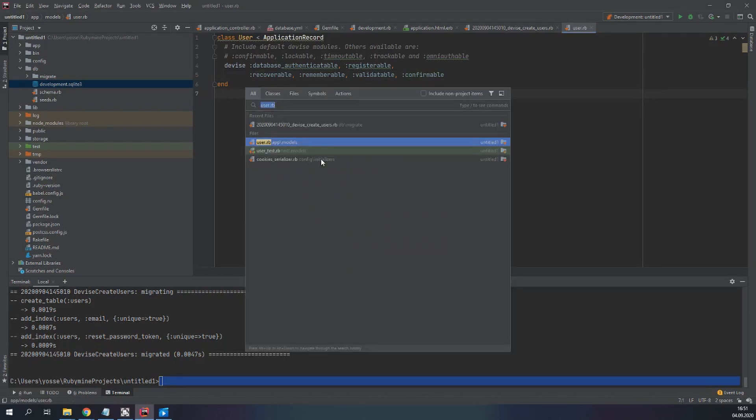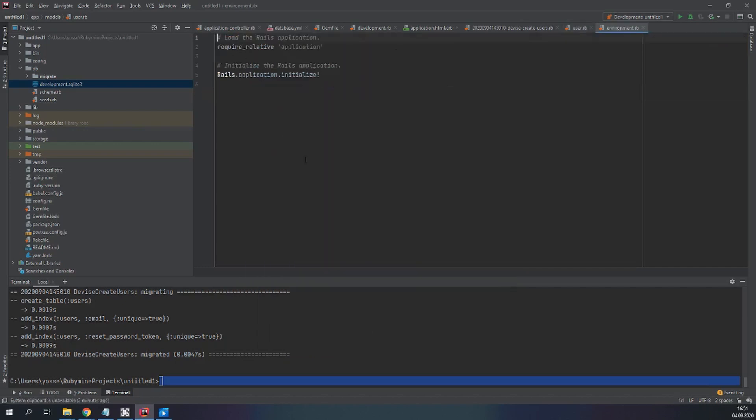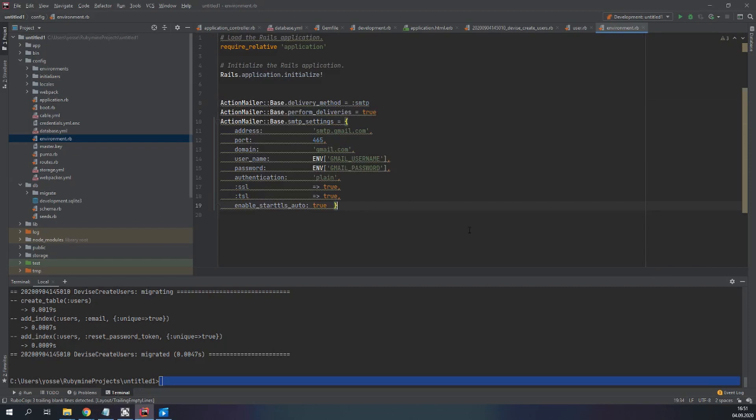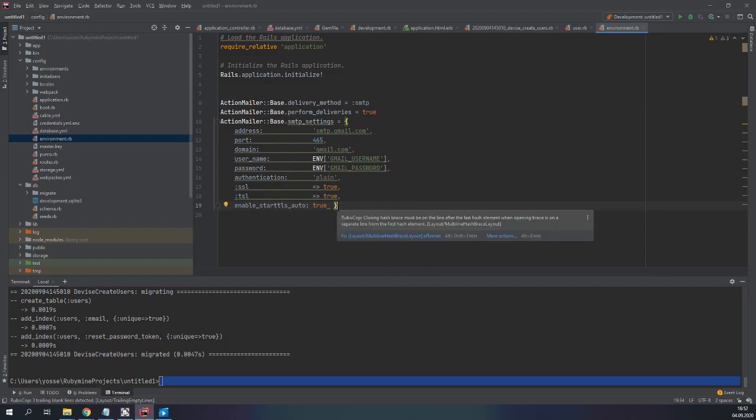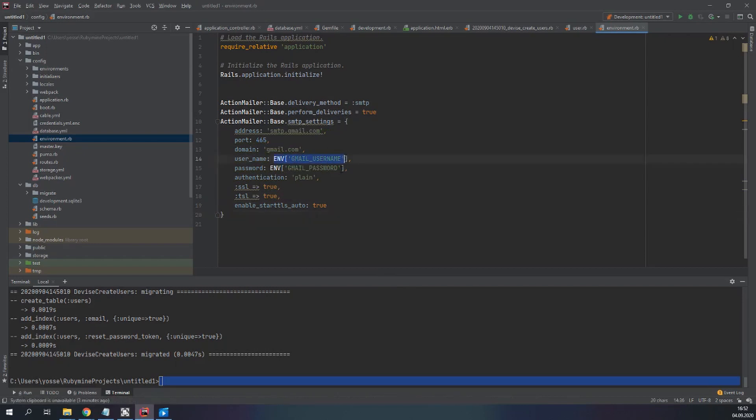Now we have to tell Devise which email it should use when it tries to send emails. So we have to go to environment.rb. You can find it here under config environment. And you have to paste this here. Exactly. Let's add ctrl+L to refactor everything, to reformat everything you want to say. And here you have to write your email and your password, the email's password. I'm going to do that and I will be right back when I'm done.